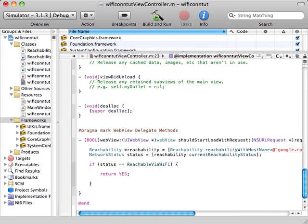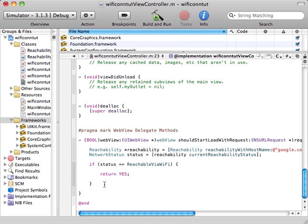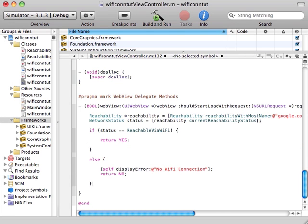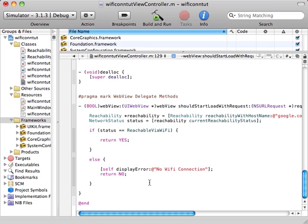Now we get the else clause. So if the user isn't connected to the network via Wi-Fi, we display the error that there is no Wi-Fi connection.